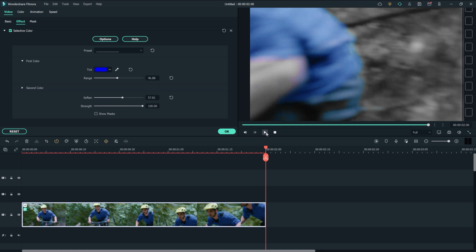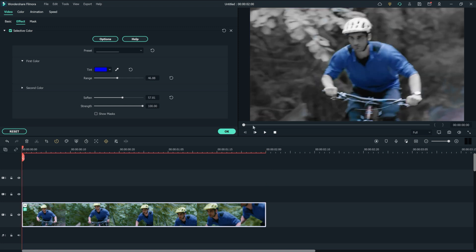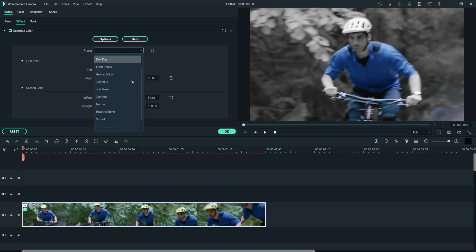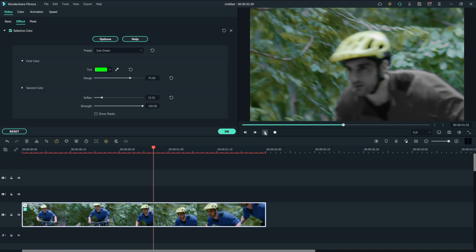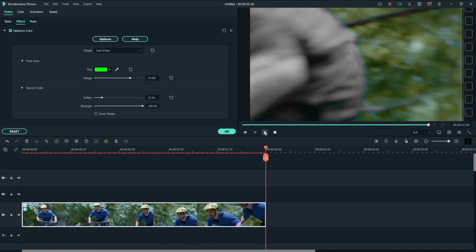Let's try another color preset and see how it looks. I'm going to choose "Just Green" — it gives us another cool effect. When shooting outdoors, this would be ideal for a dream sequence or fantasy world as it gives us more abstract options to explore. You might ask: how do we use the eyedropper tool? Let me show you.